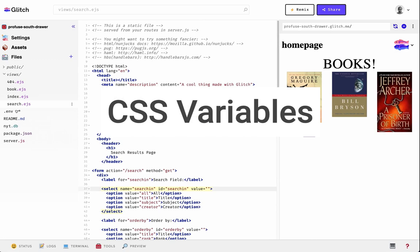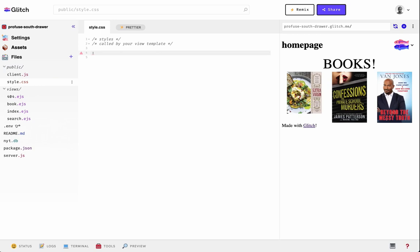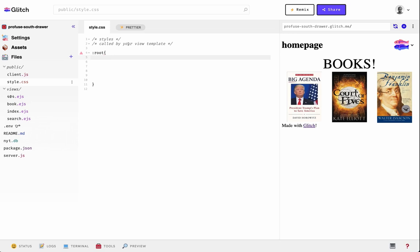Another very useful, slightly more advanced CSS feature is CSS variables. Variables allow you to define values for properties and reuse those values instead of typing them over and over in different places. The most common way of applying this technique is in your stylesheet using a pseudo-element called :root. This is basically just the root — it applies these styles to everything on the page. Inside this :root pseudo-class, you can define variables to use later throughout your CSS rules.